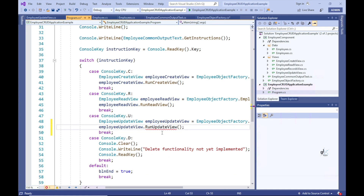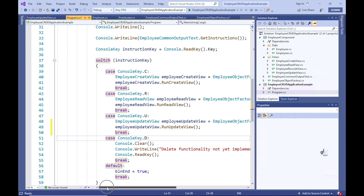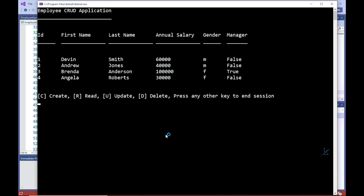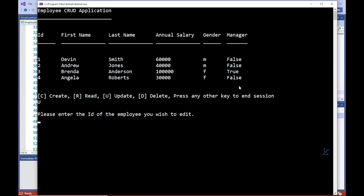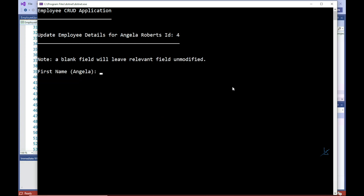So let's implement code that will allow a user to update an already existing employee record. The code for this implementation will allow a user to press the U key to indicate the user's intention to update an employee's record. The user will then be prompted to enter an ID of the employee record that the user wishes to update. If the ID is valid, an update screen will be presented to the user.